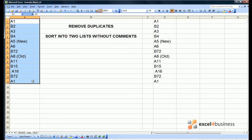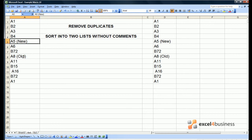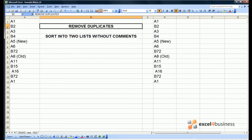In front of you is a list of codes. Some begin with an A, some begin with a B. Very simply, we want to sort this list into two separate lists without the comments such as new and old. One list will have the A numbers, one will have the B numbers. We also want to remove duplicates from the list.